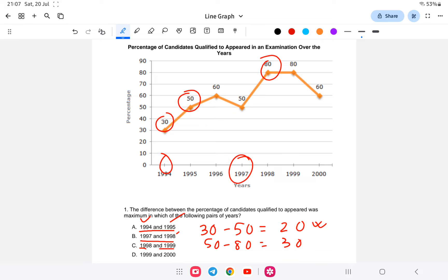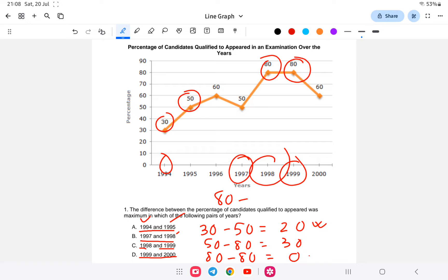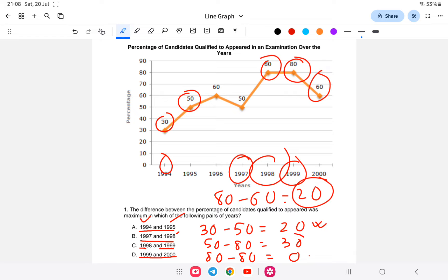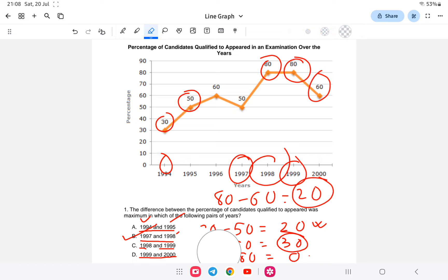For 1998 and 1999: both are 80%, so the difference is 80 minus 80 = 0. For 1999 and 2000: 80 minus 60 = 20. Out of all these, the maximum difference is 30, which is between 1997 and 1998. So option B is the answer.